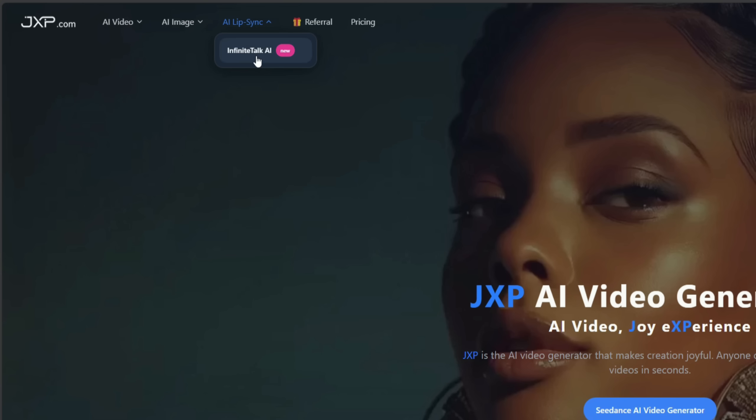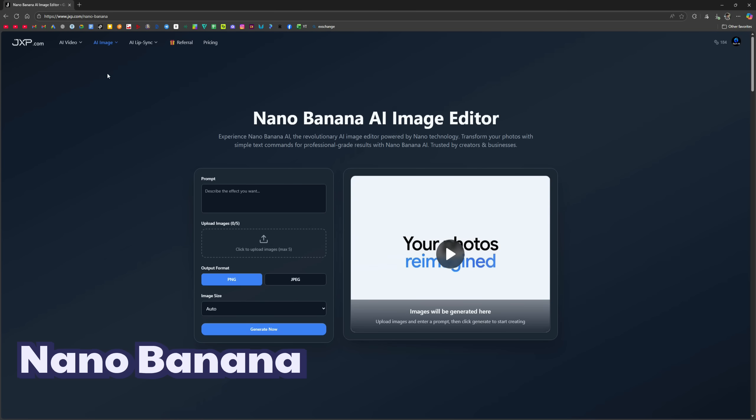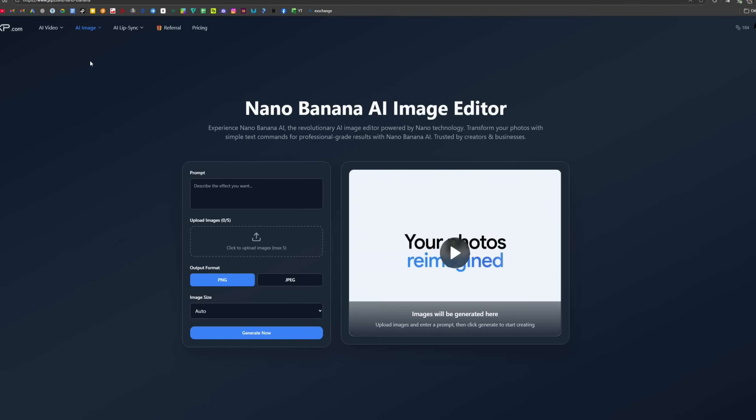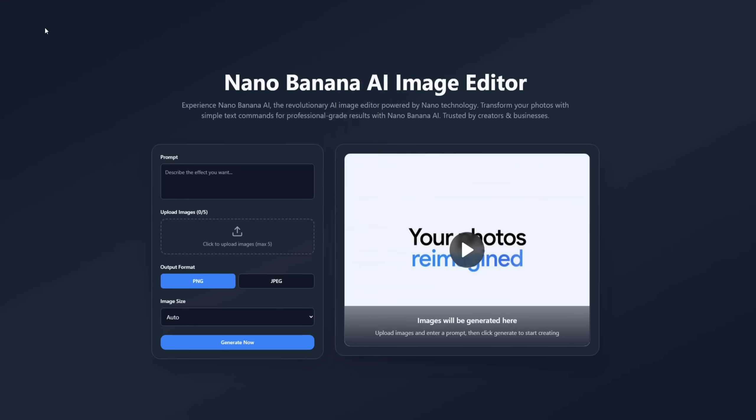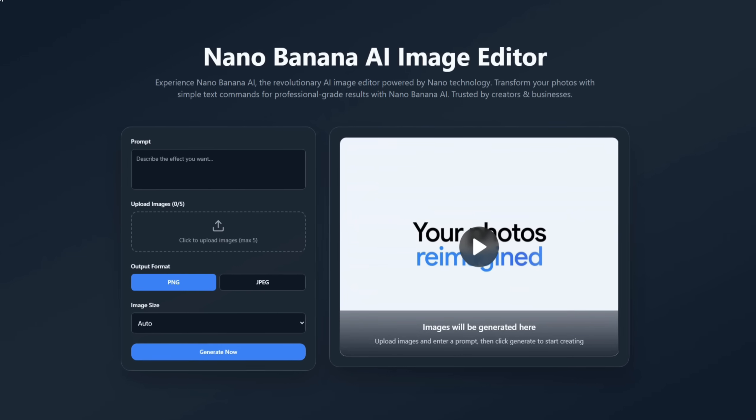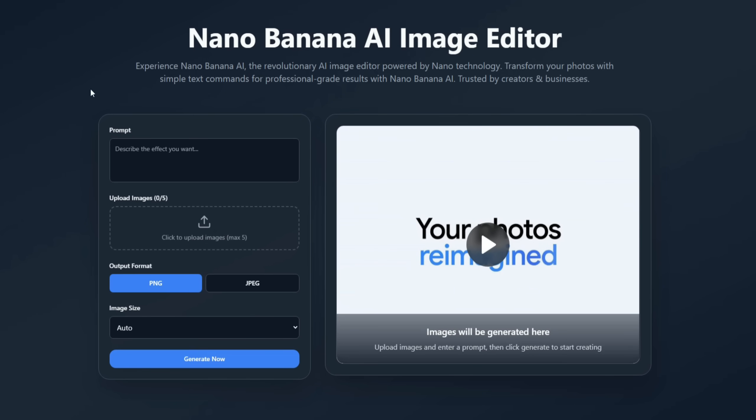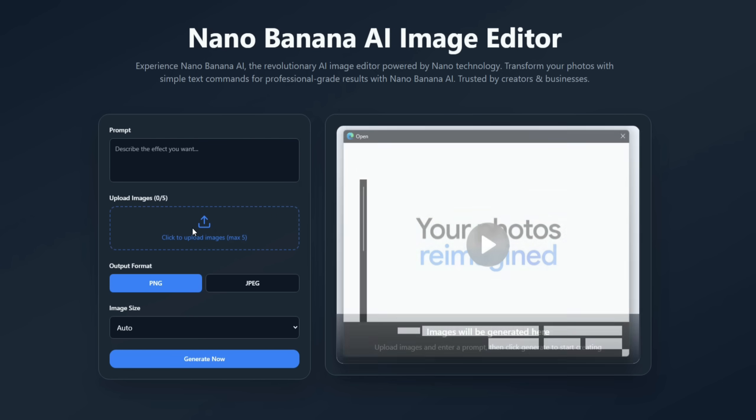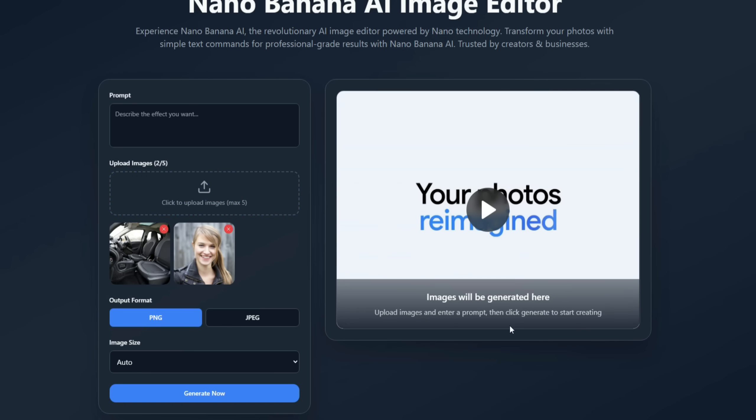Let's start with image generation. I'll select the most popular model, Nano Banana. As you may know, Nano Banana AI Image Editor is powered by Nano technology and transforms your photos into professional-grade results using simple text commands. Here you enter your prompt and upload the images you want to edit below. I'll upload two images, one of a car interior and one of a woman. You can upload up to five images.